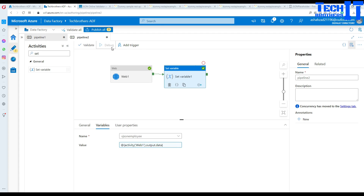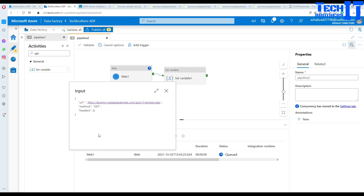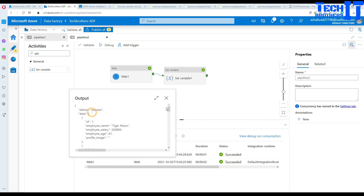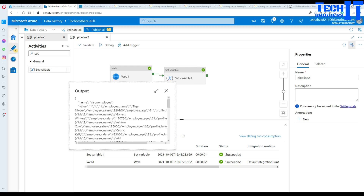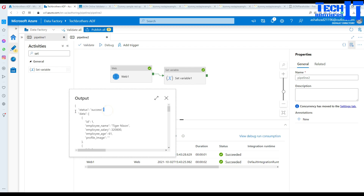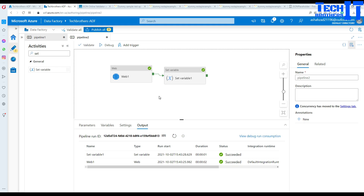By using 'output.data' you get just the data instead of the entire JSON with additional metadata that Data Factory appends. After running successfully, you can see in Set Variable that we are only getting the employee data values starting from the data field — no more 'status', 'success', and all those extra fields. This is how you save tons of information in your string type variables.